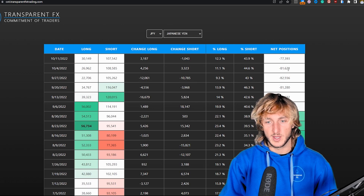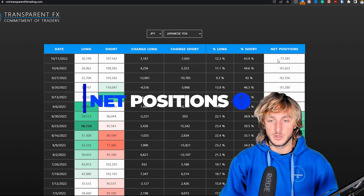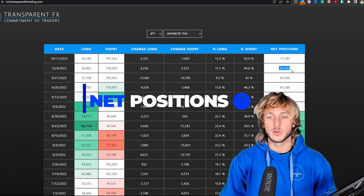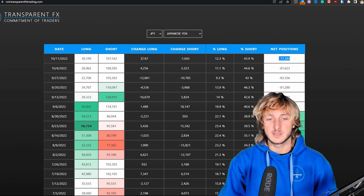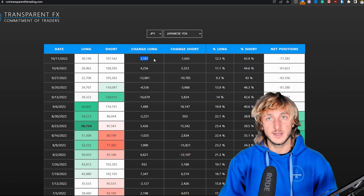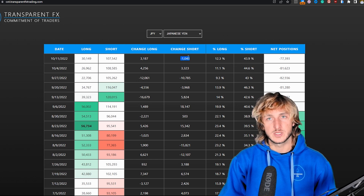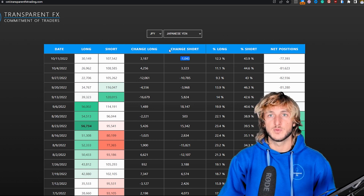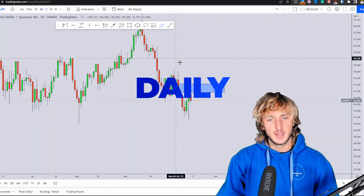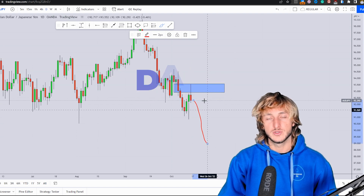If we go and see what we have on the JPY, we can see how the JPY lately has slightly gotten increased in net positions, with the last report going from minus 81K to minus 77K. We did in fact see 3.1K longs added with the last report and 1K shorts getting closed. So on the JPY, we're seeing exactly what we like to see — longs added and shorts closed — which makes the JPY stronger, giving the possibility for the market to potentially create this move.